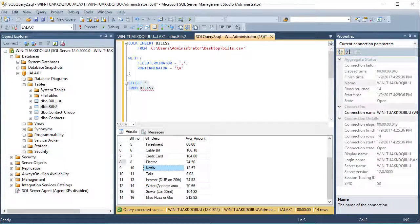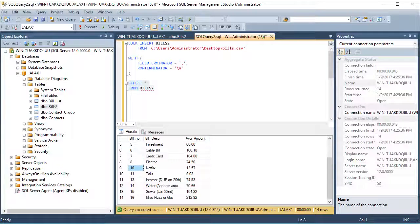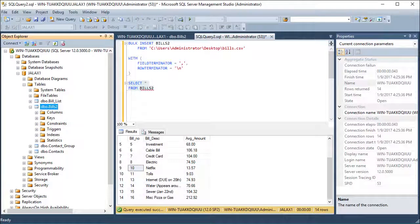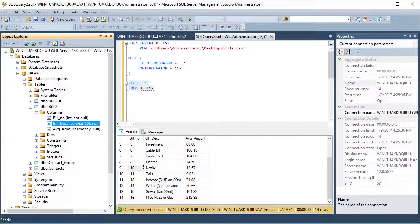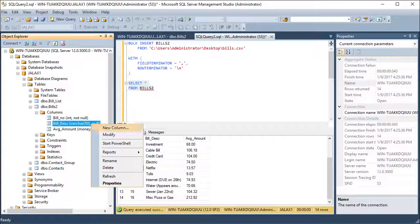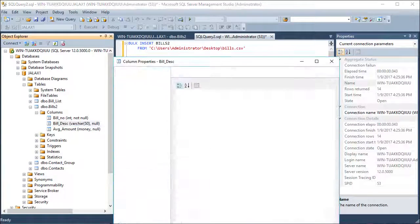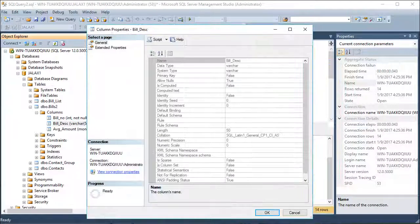The error message a moment ago indicated a problem with my bill description. Let's take a closer look at the bill description column. You can easily see in the column name this is limited to 50 characters. You can also view the full properties.